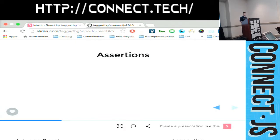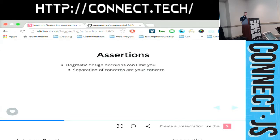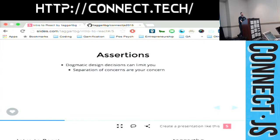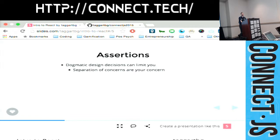So let's make some assertions here. You can agree with these, you can disagree with these. Hopefully throughout the rest of this presentation, I'll convince you to agree with them. But dogmatic design decisions can absolutely limit you in the way you program and what your code looks like in the end. Separations of concern, in my opinion, are your concern. You have to look at the needs of your application that you're building and decide where to draw the lines for your application.